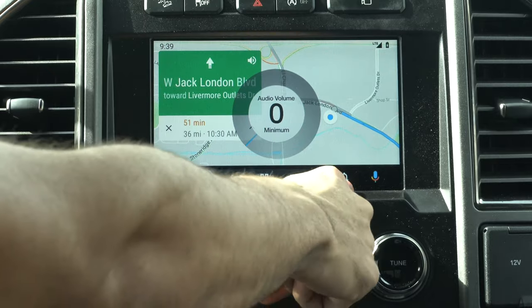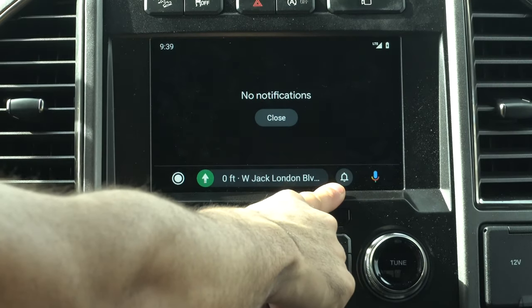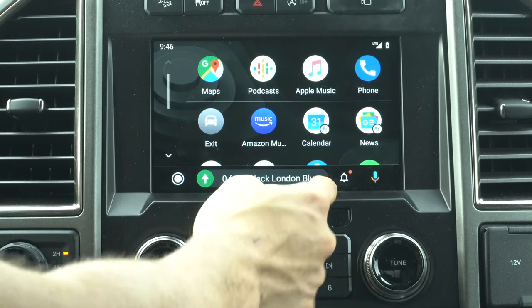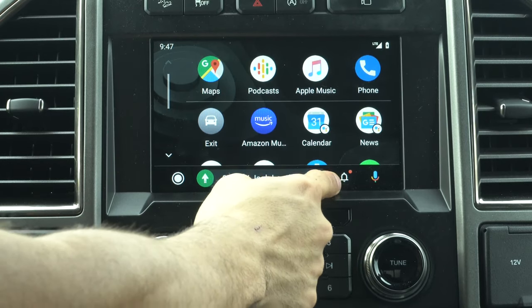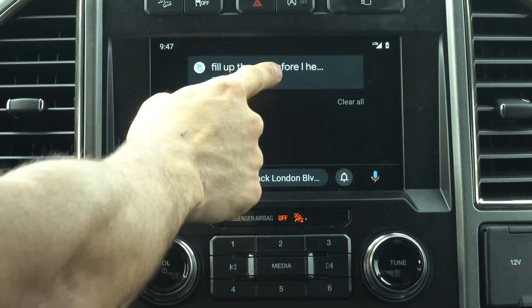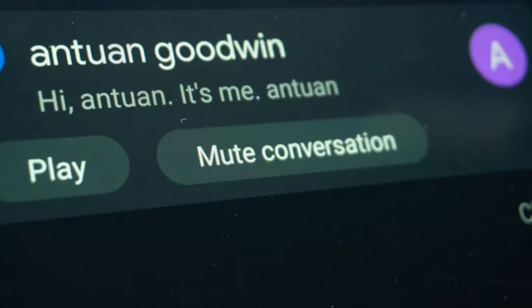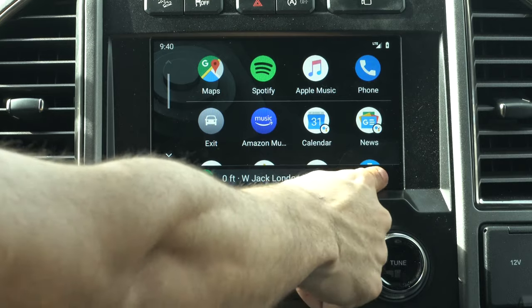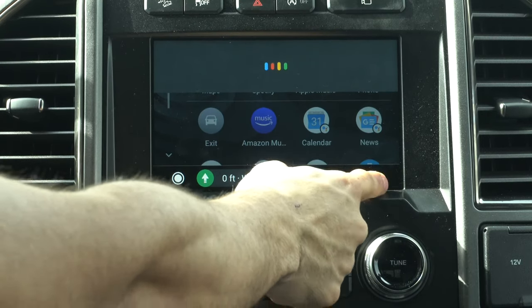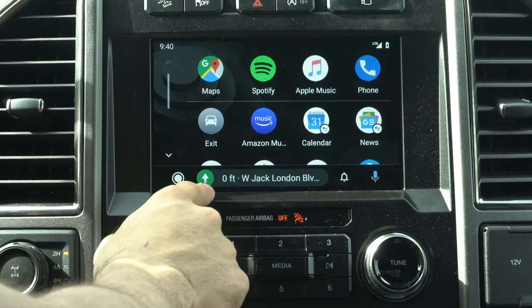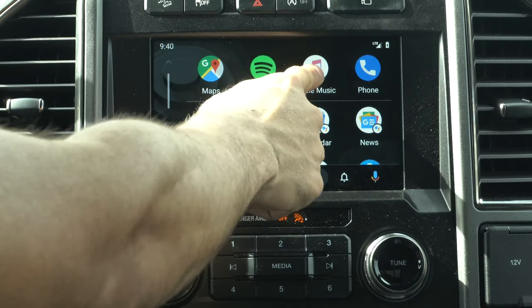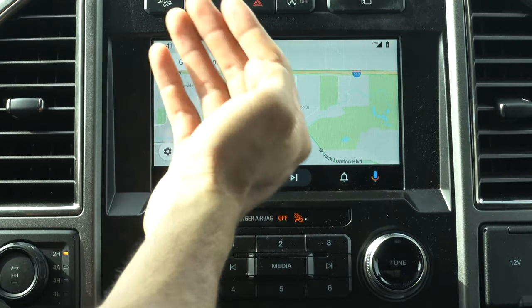Down here there's now a bell icon for notifications. When you have a notification it shows a red dot, and you can swipe to clear it. In a group chat notification you can mute the conversation directly on screen or hit play to have Google voice assistant read the message aloud. Next to it is the Google voice assistant button — tap it to ask Google anything, or just say "Hey Google" to launch it hands-free.